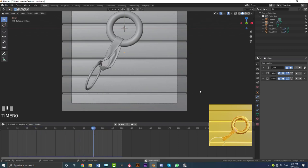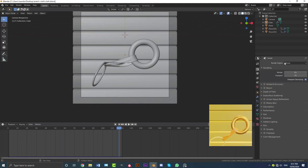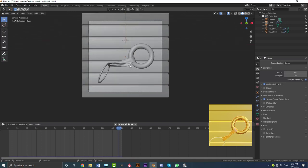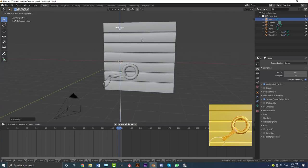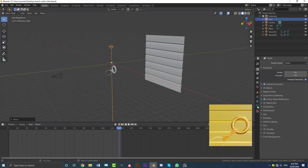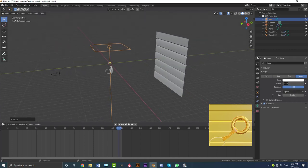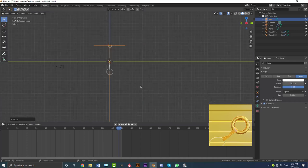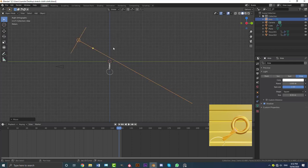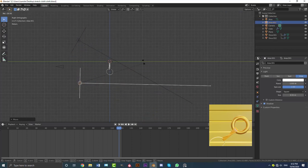Now let's do the lighting and materials. Go to render settings and make the render engine EEVEE. Come down to Ambient Occlusion, enable it, then go to Screen Space Reflections and enable that too. Go Shift+A, go to lights, and add an Area Light. Go G, Z to move the light up, then go to light settings and increase the size to 10 meters and the power to 1200. In right orthographic view, rotate the light, then Shift+D to duplicate it, bring one down and rotate it up.